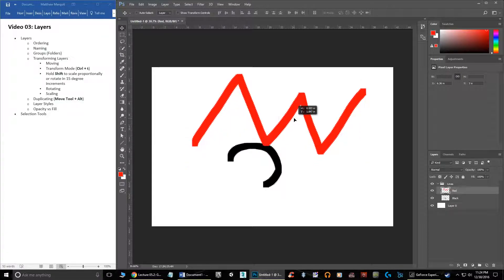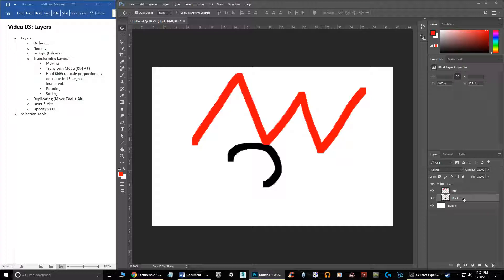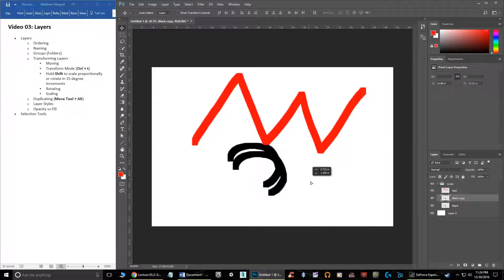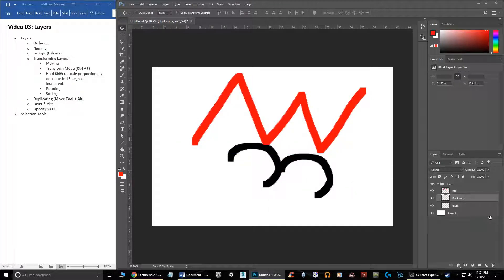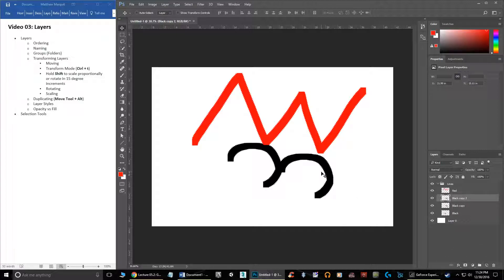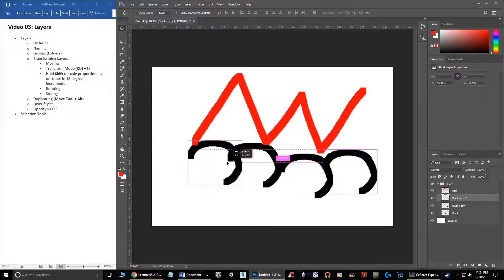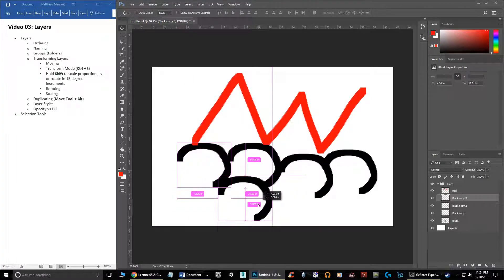If you want to duplicate a layer, there are a few ways. You can click on a layer and hit Control+J, which duplicates that layer. Or you can drag the layer onto the new layer button at the bottom. You can also hold Alt with the Move tool selected to duplicate that way, and you can keep doing that over and over.